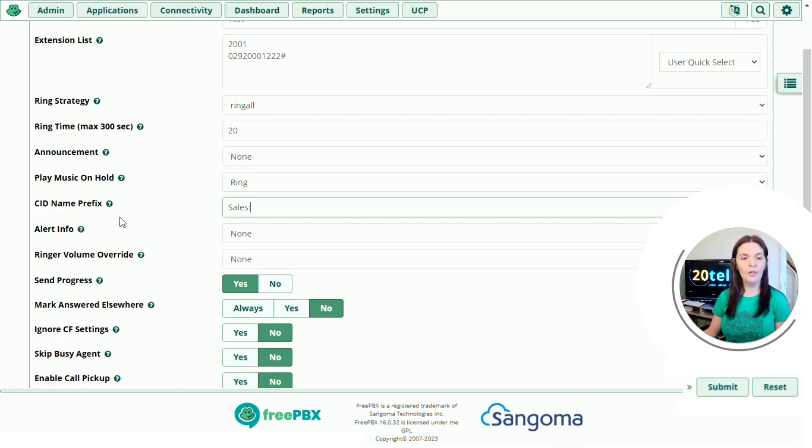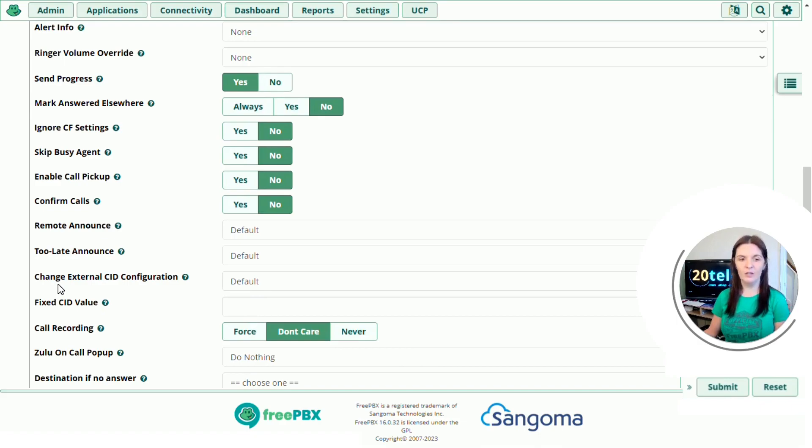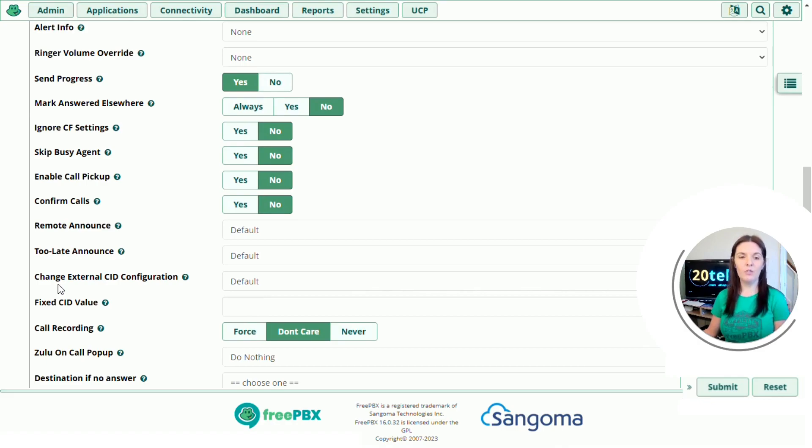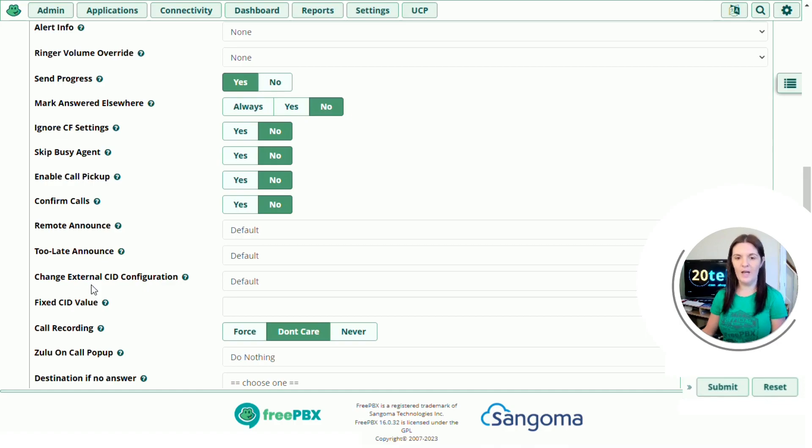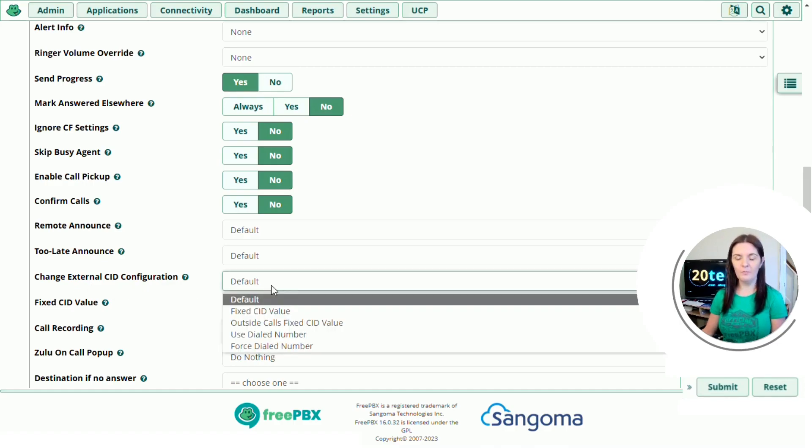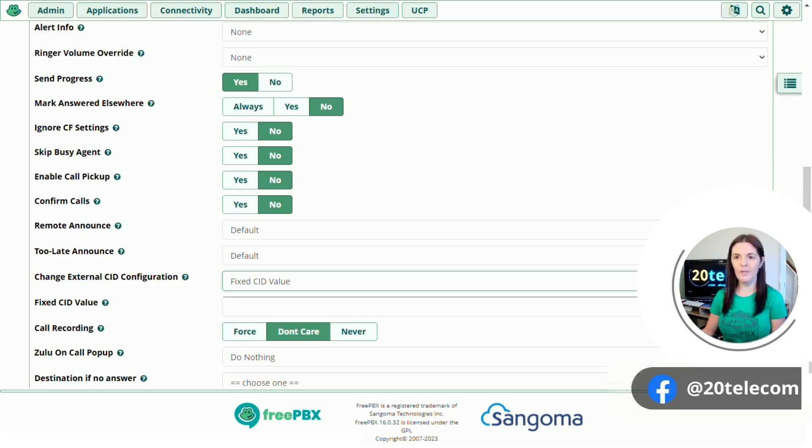We're not going to go through everything so if we scroll down a little bit further we can see change external CID configuration. It's currently set to default. What that means is when someone rings in it's going to show their caller ID so the number that they're calling from. This might not always be useful. If you have calls diverting to your mobile and you want to know that it's a work call rather than a personal call we can change the configuration to present the office number instead. So we're going to do this by using the drop down clicking on fixed CID value and then underneath this is where we can put the office number.